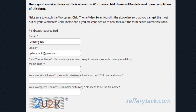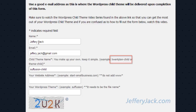In the field that says child theme name, you will enter the name of the file that you want your child theme to be named. I find it easiest to title it the same name as the theme and then add the word child to the end. For example, if your active theme is 2010, then your child theme would be called 2010-child.